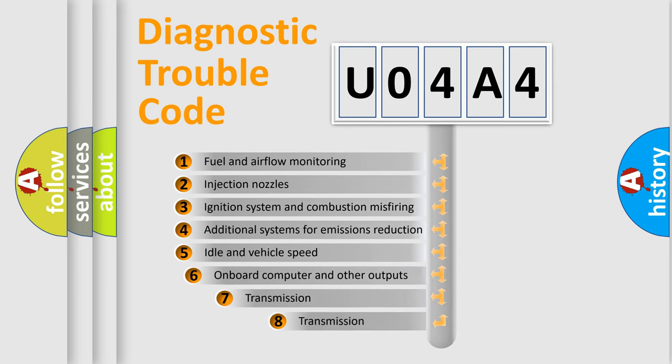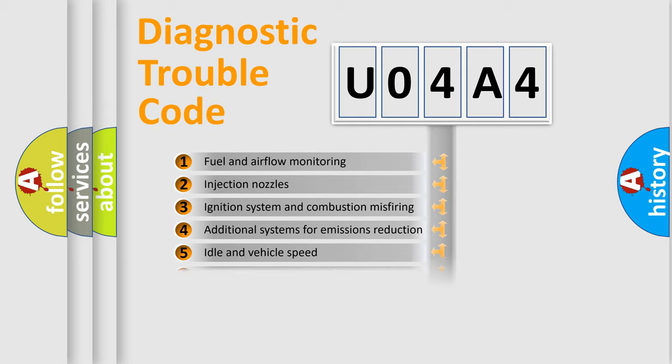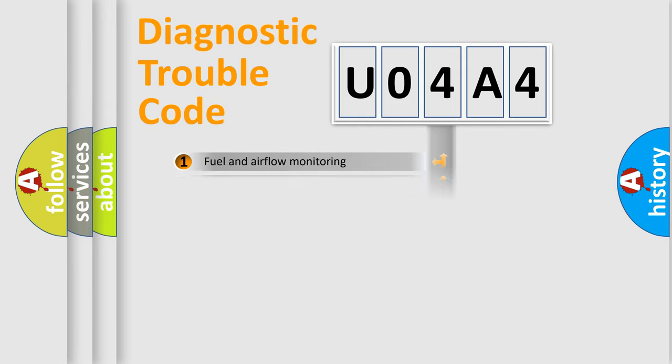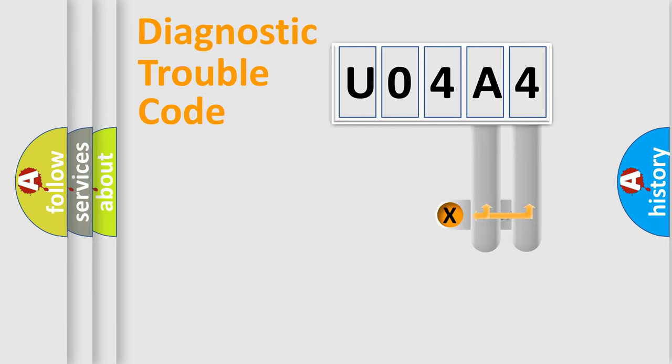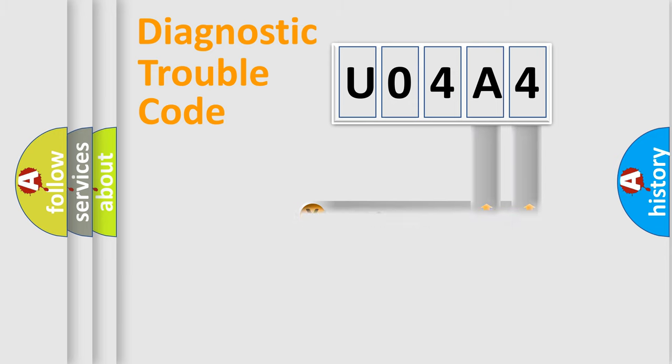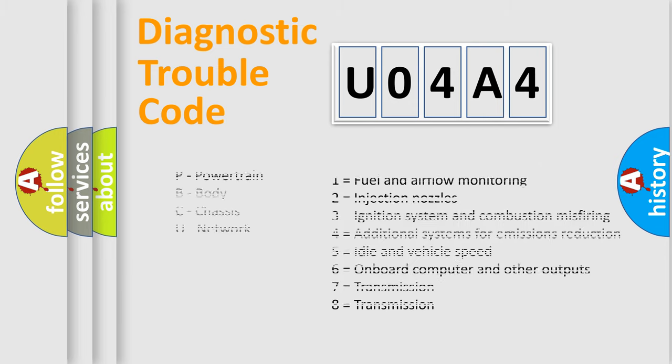The third character specifies a subset of errors. The distribution shown is valid only for the standardized DTC code. Only the last two characters define the specific fault of the group. Let's not forget that such a division is valid only if the second character code is expressed by the number zero.